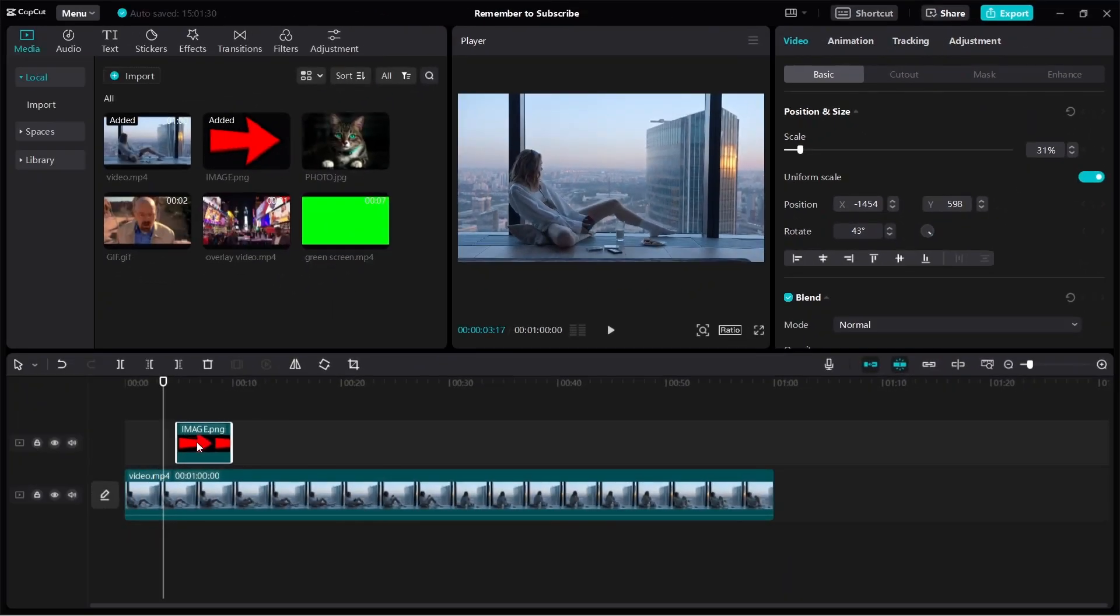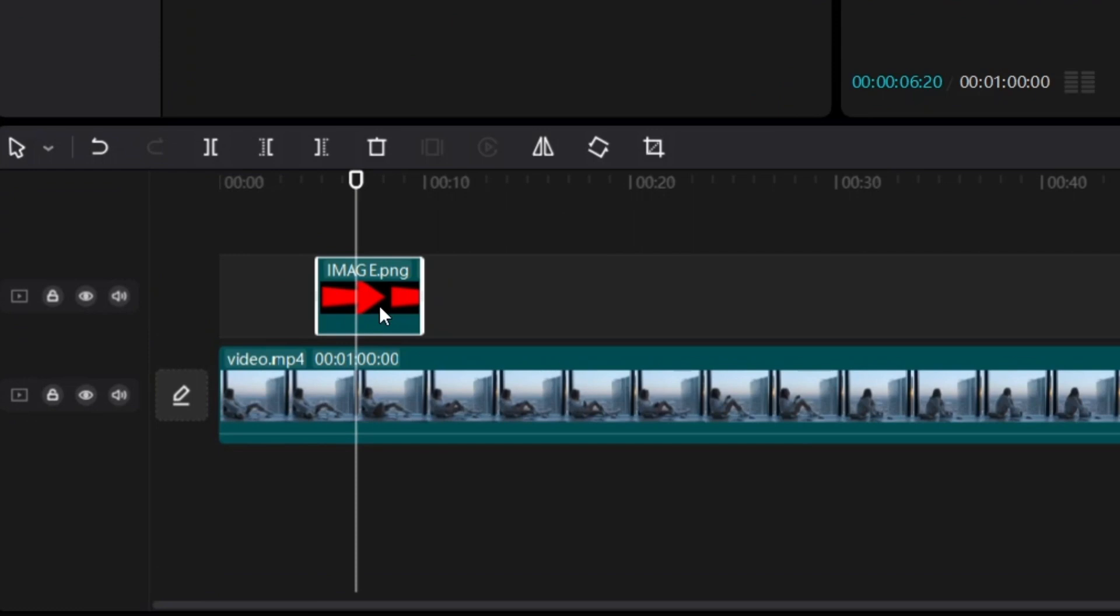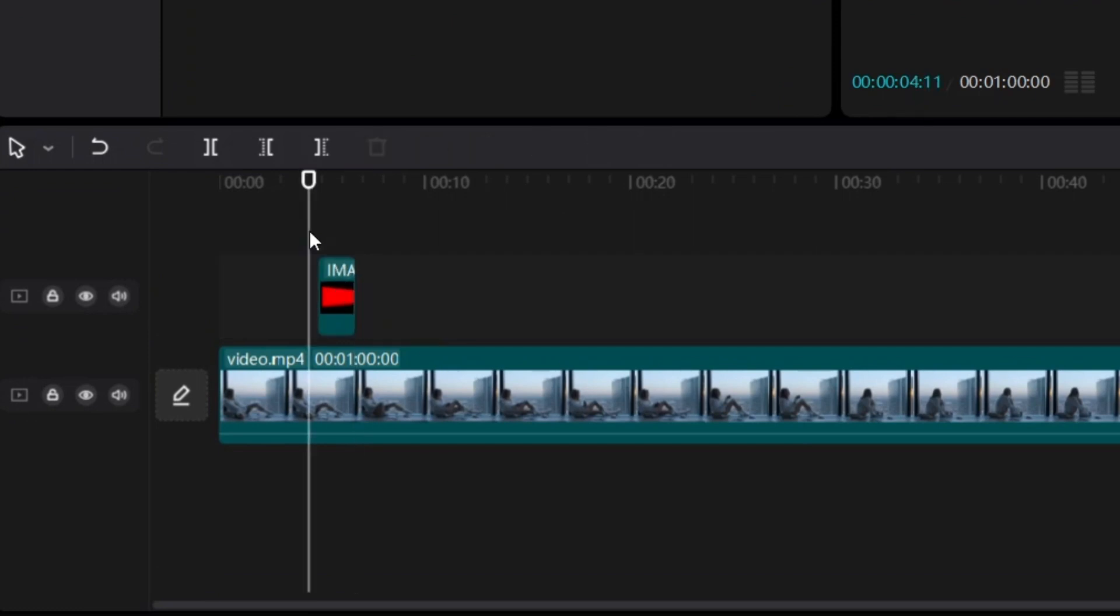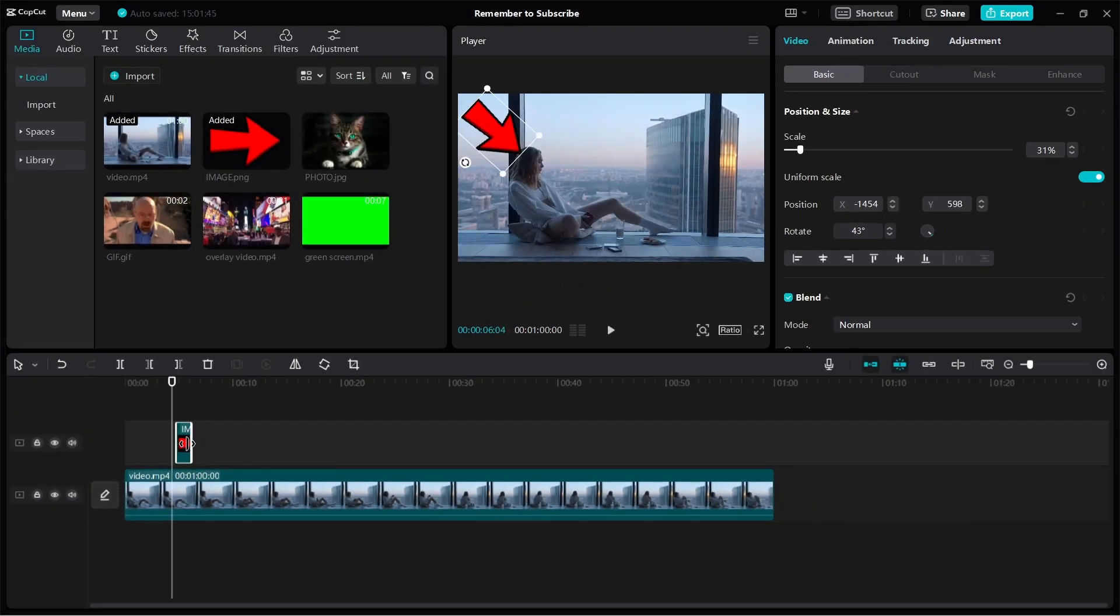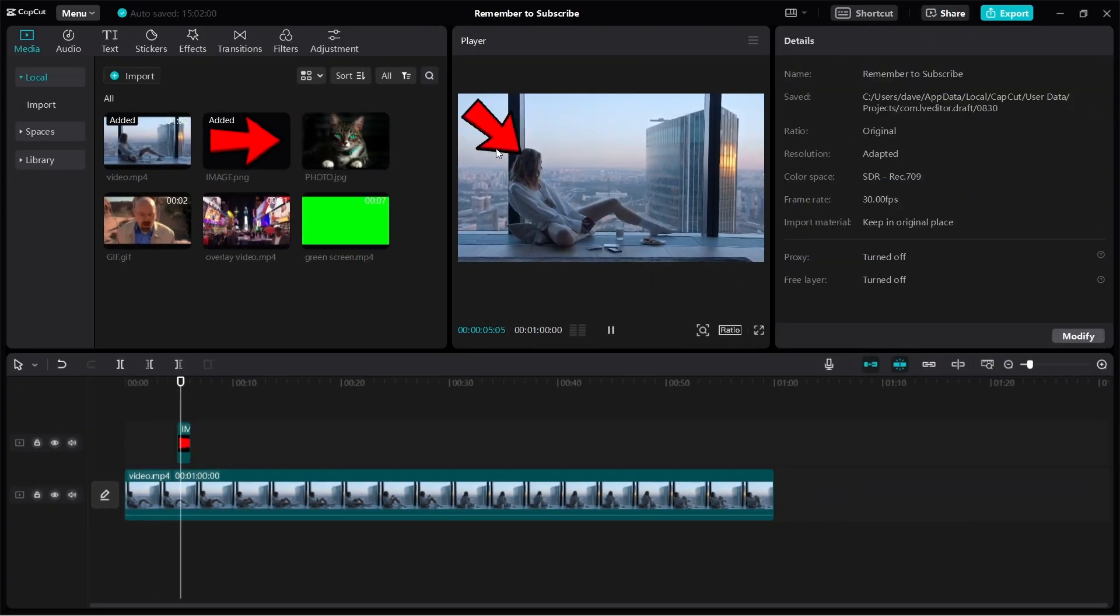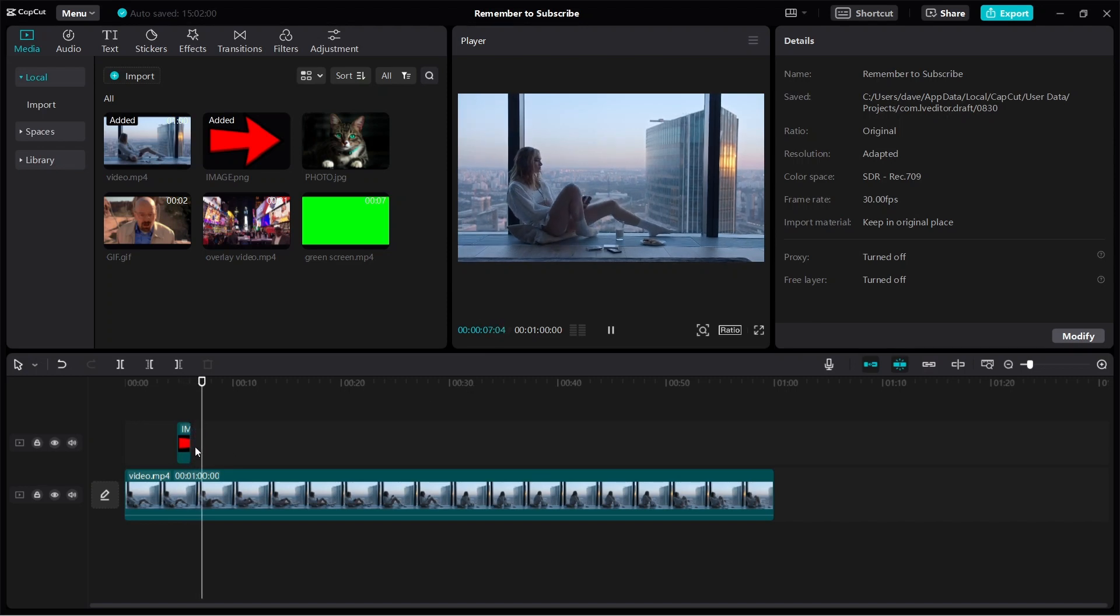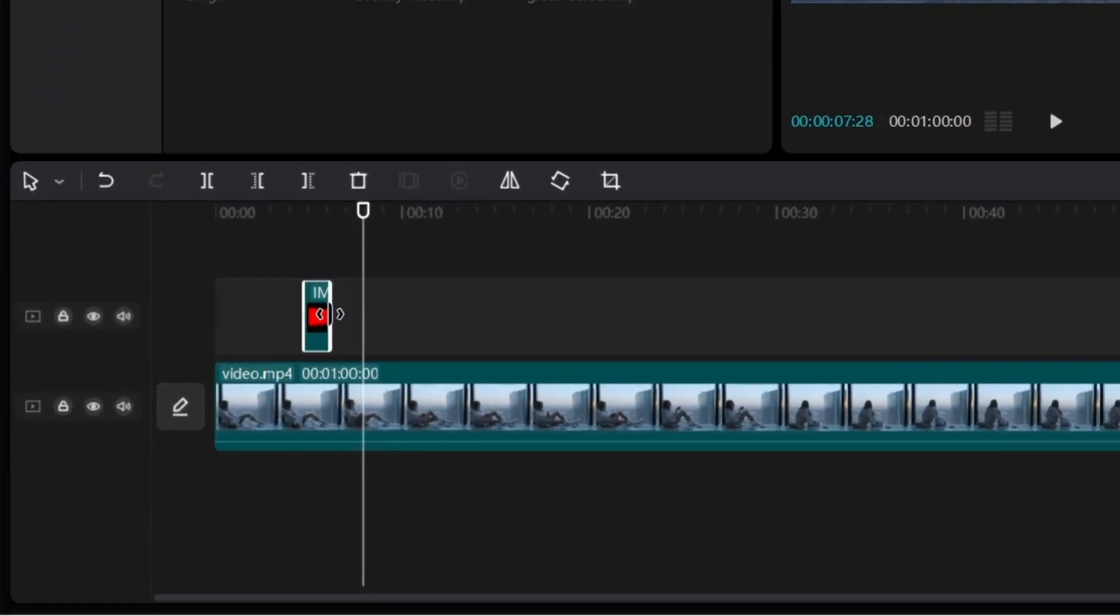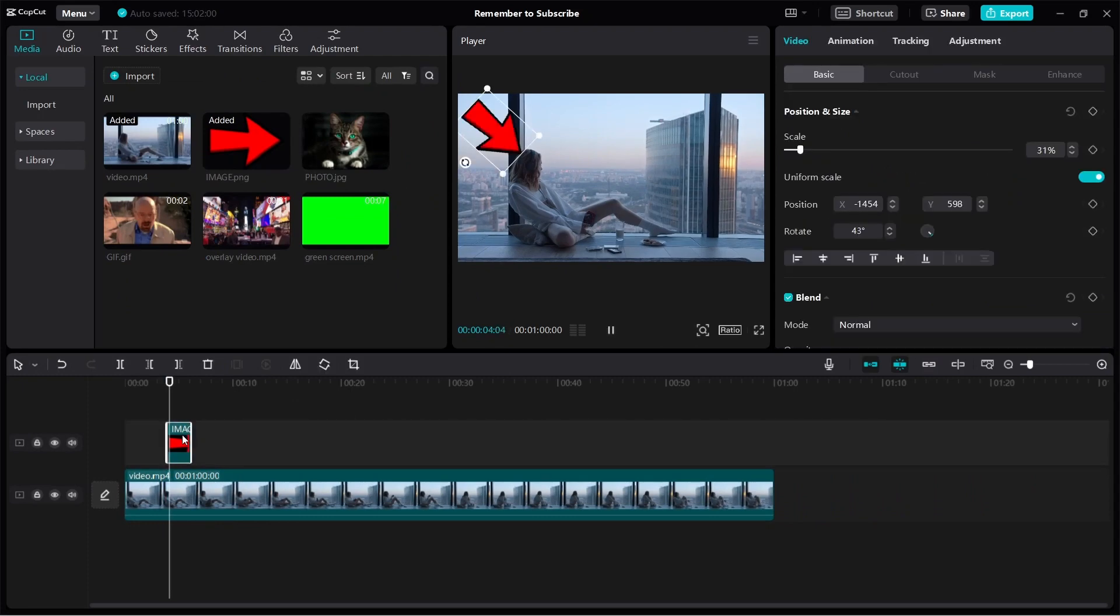And then next thing is you can also adjust how long you want the image to appear. If you want it to appear just for a short period of time, then just drag it to the left. You want to make it small like this. So if I make it very short, then it's going to appear just for a short while and then it's gone. If you want it to appear longer, then just drag this out and it will appear longer.